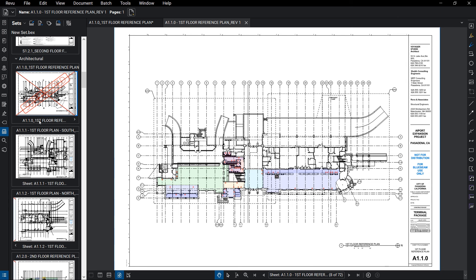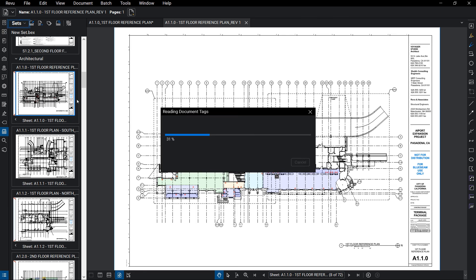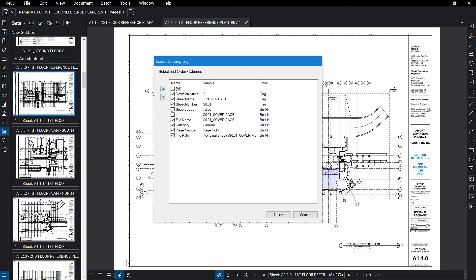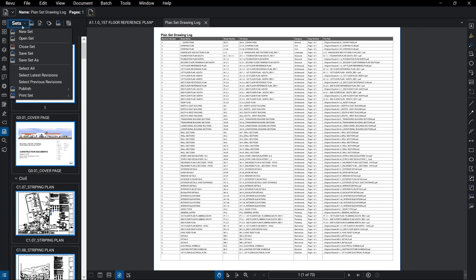Another feature of sets is the drawing log, which allows you to generate a report showing all drawings and tags within your set. This may include information like revision date and version number. Finally, sets allow you to generate a combined PDF of the latest set of revisions of the drawings that make up your set through the Publish option.